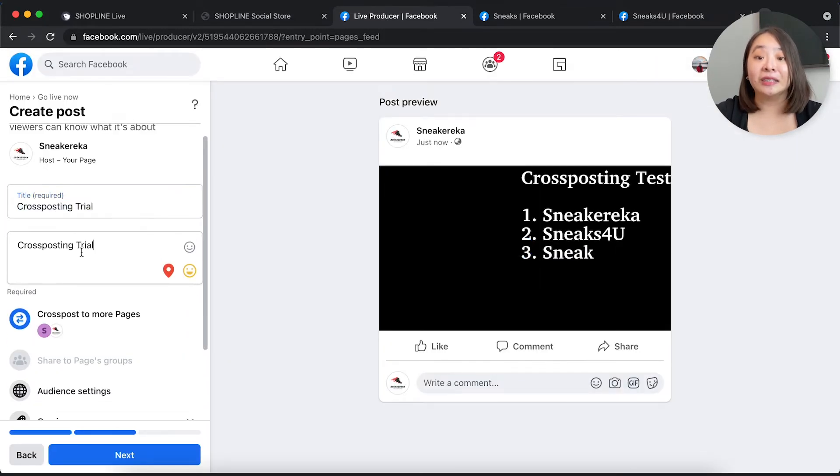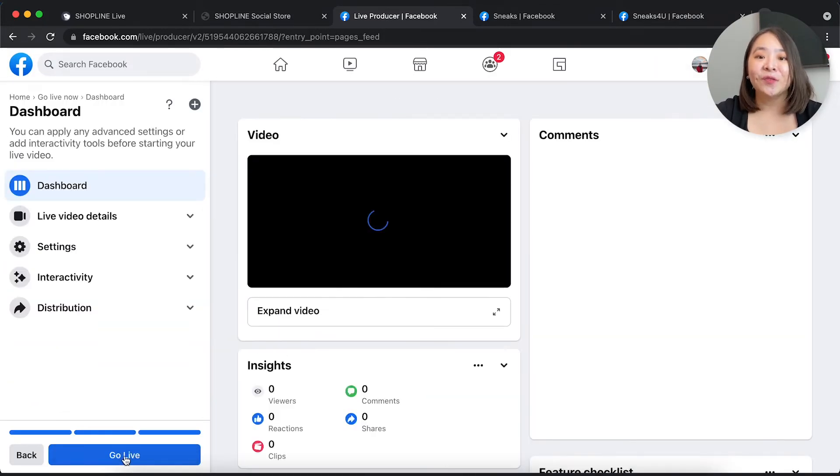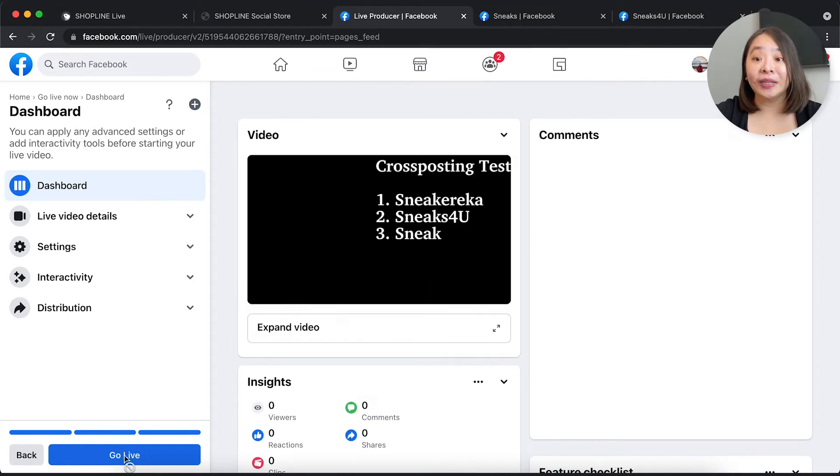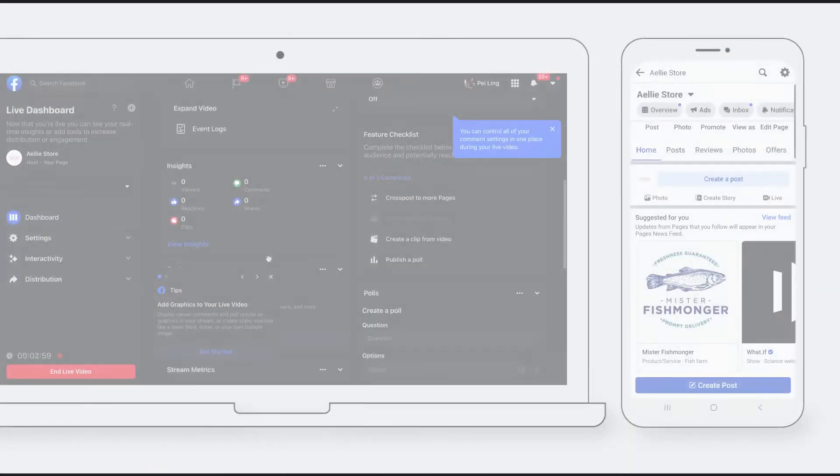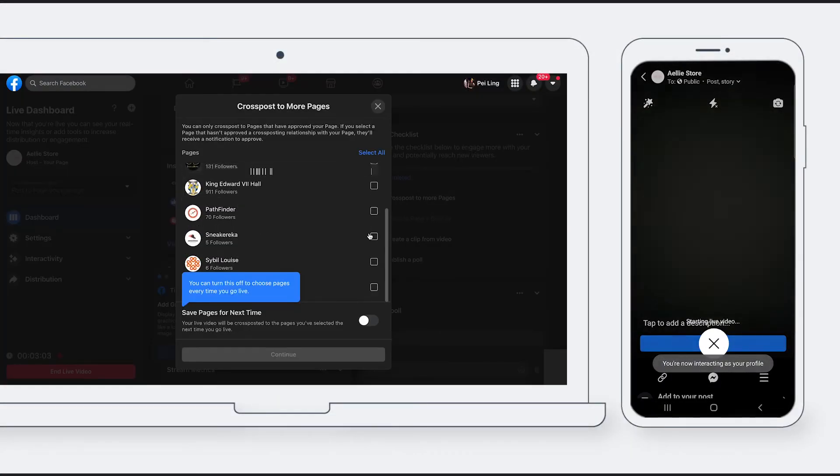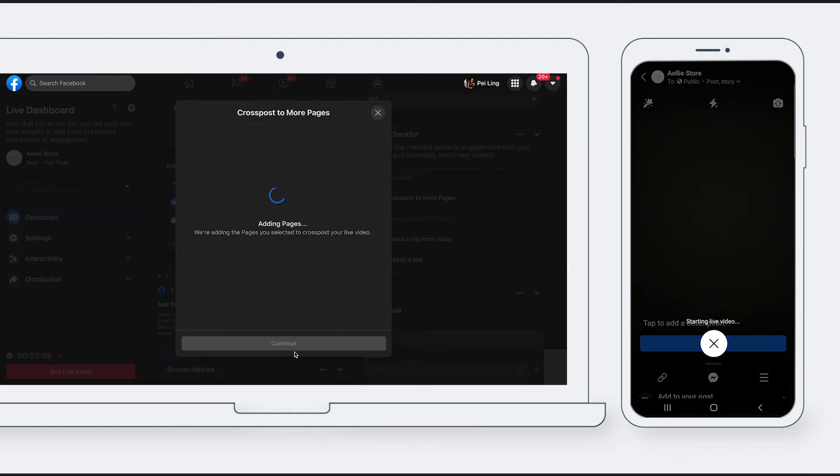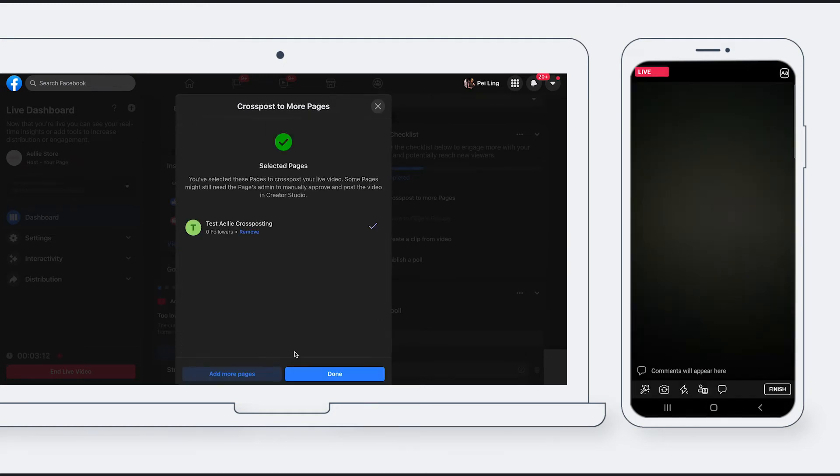From mobile, you would want to start the livestream first and using a laptop, head into your livestream video and edit the settings such that it is cross-posted to other pages.